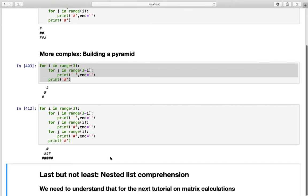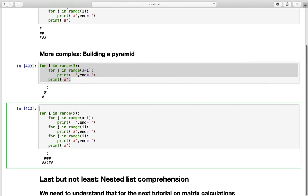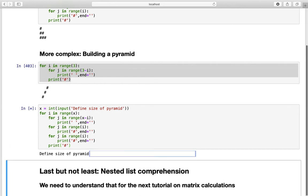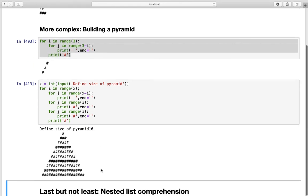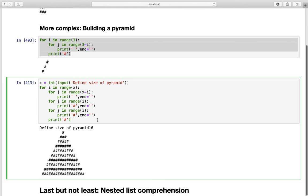So how can we even improve this code? Well we could define size here as x and actually define x as an integer. So we define size of pyramid. And if we are executing that we can actually create pyramids of different sizes here. So if you even want to create a big pyramid you can define 20 and so on. Have fun by playing a bit around with that.